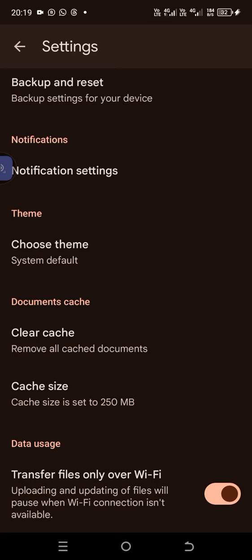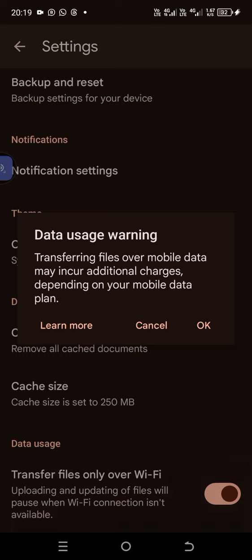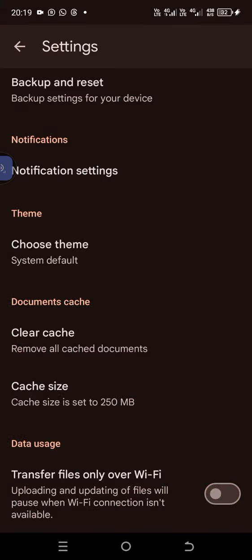That it will only upload over Wi-Fi. When you turn it off, transferring files over mobile data may incur additional charges depending on your mobile data plan. So check if this is on or off, then restart your phone and try to upload again.